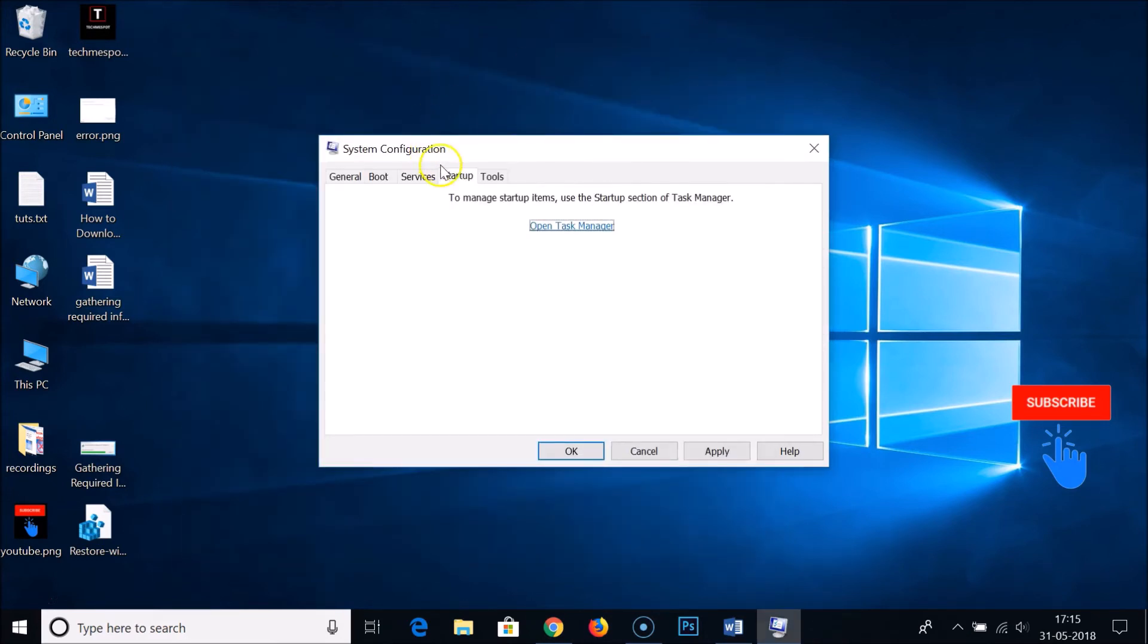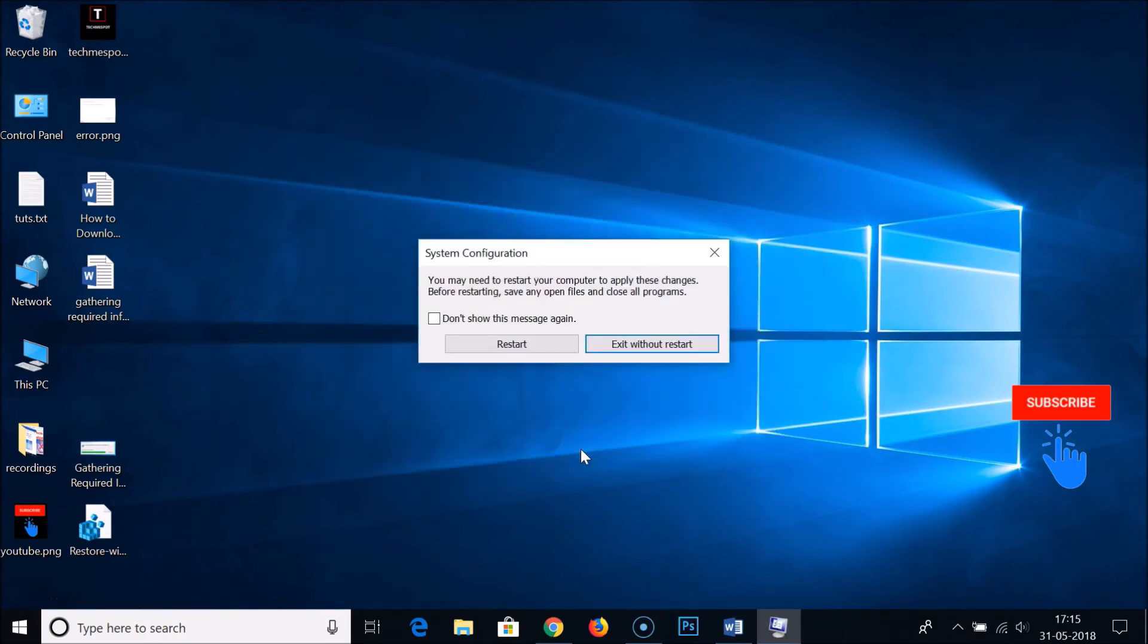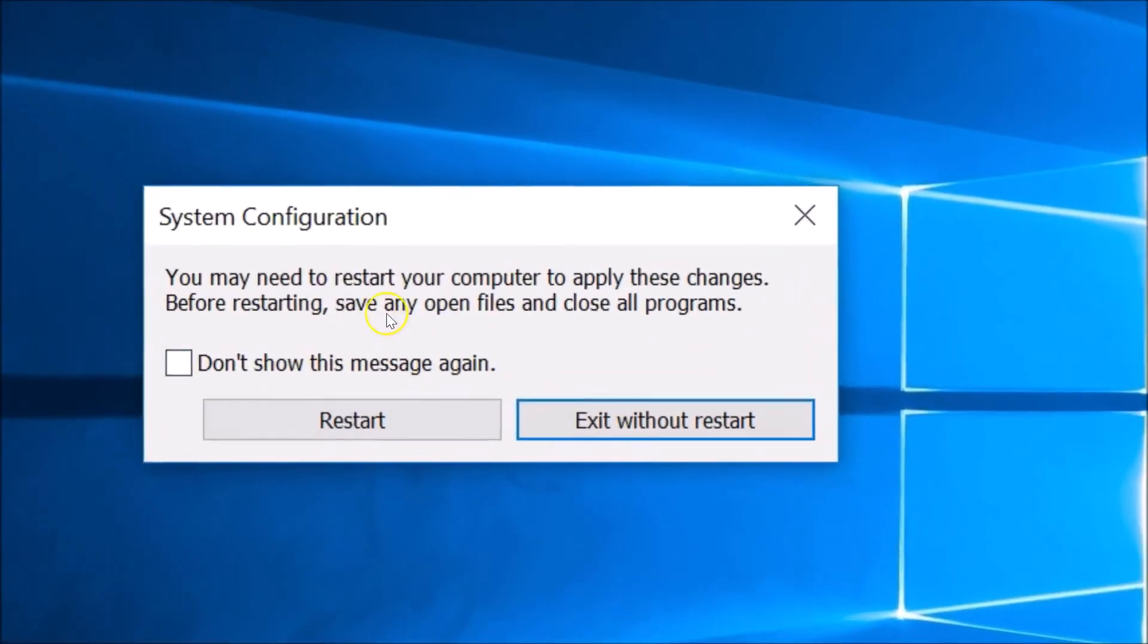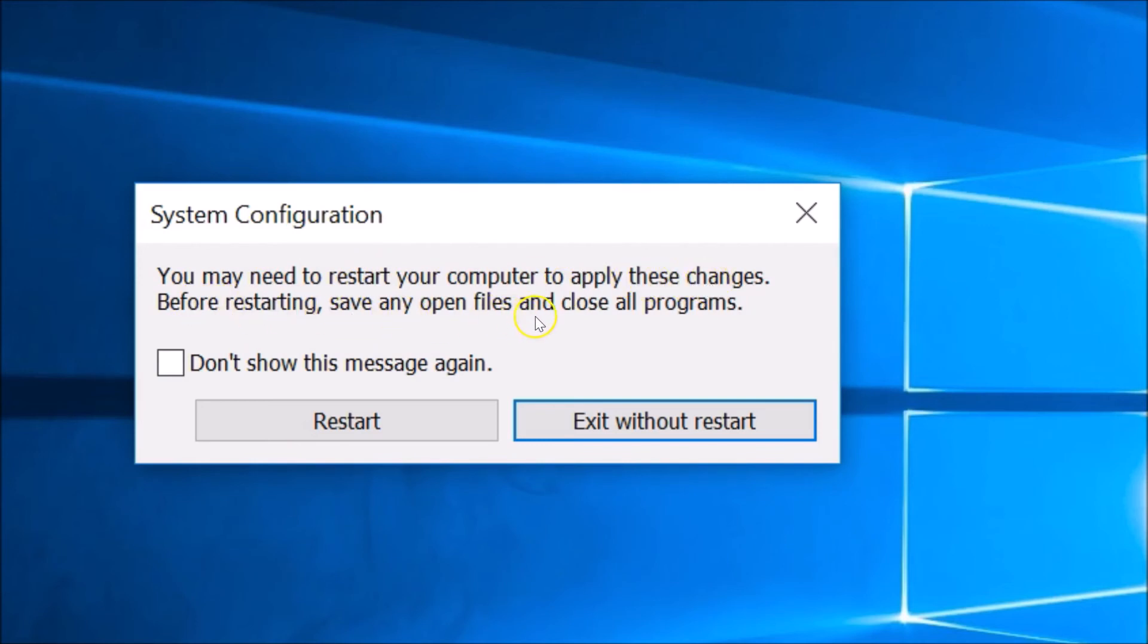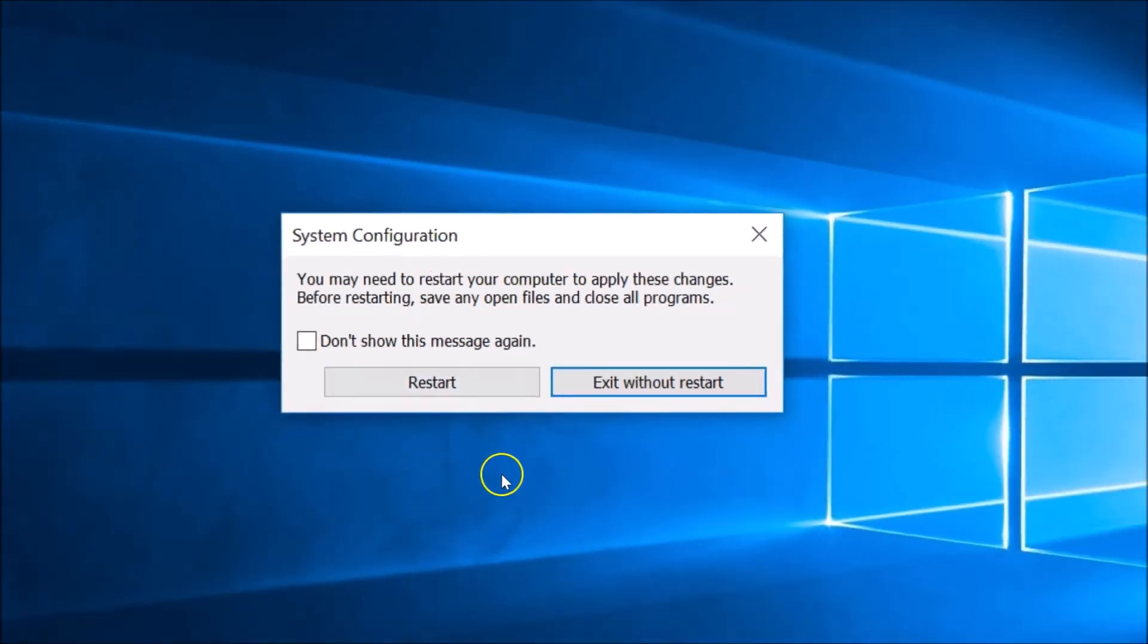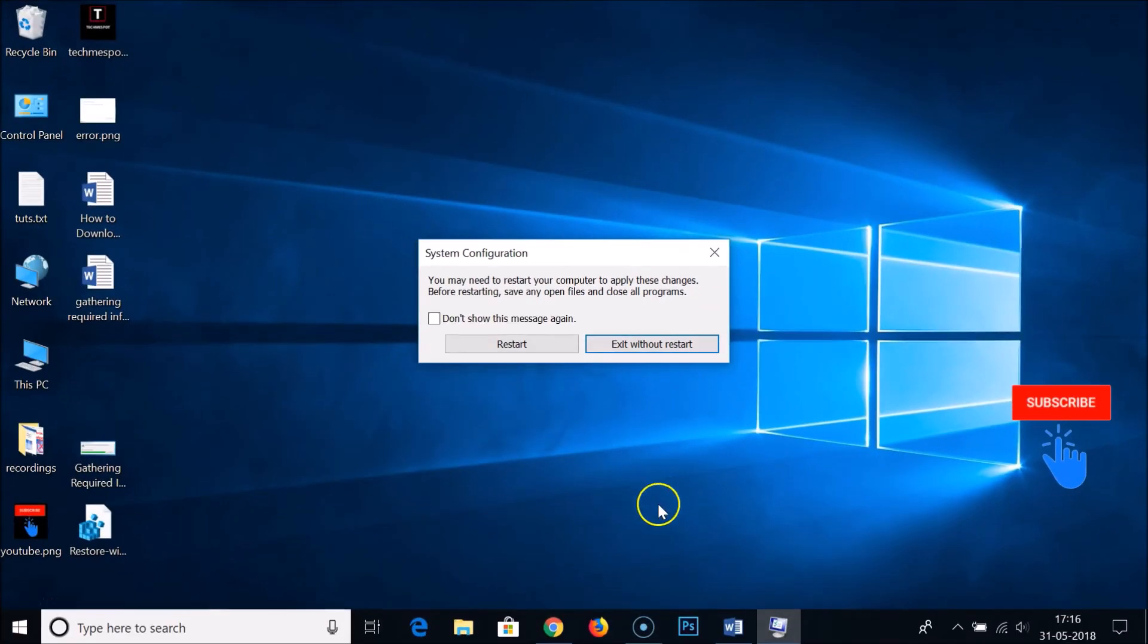Then you need to click on this OK button. Here we get this System Configuration window: you may need to restart your computer to apply these changes. Before restarting, save any open files and close all programs. After that, you just need to restart your computer and try to upgrade your Windows 10.